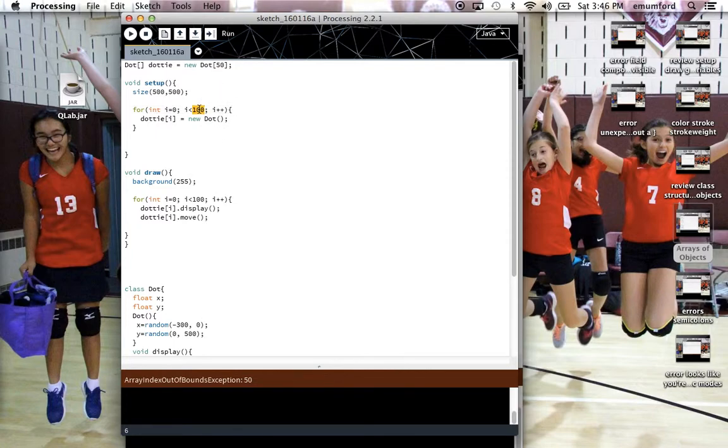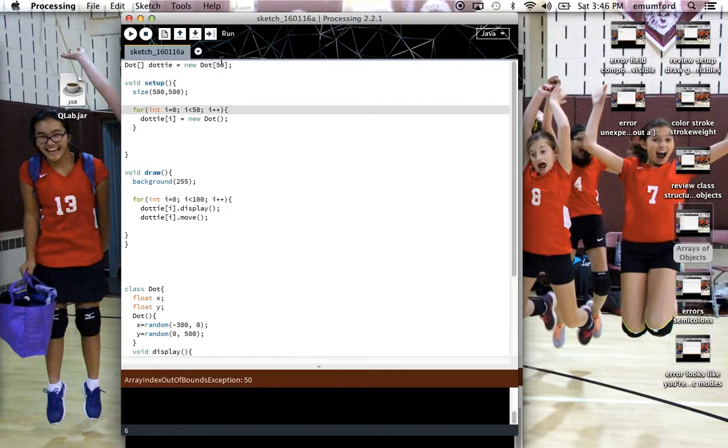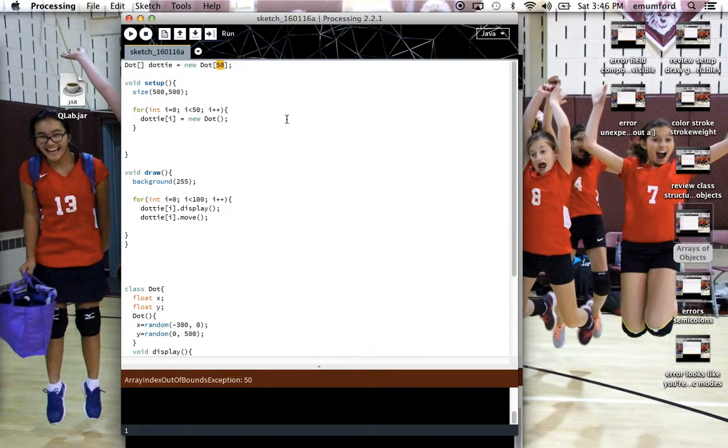So this number needs to be ideally, if you want to initialize all 50 right at the beginning, you would want this number to be the same as the number of items you made in the array.